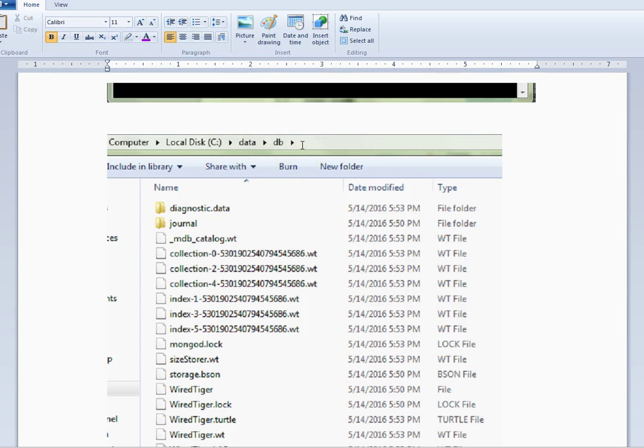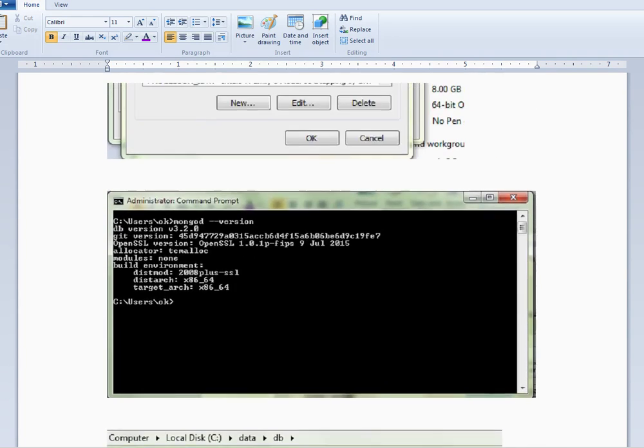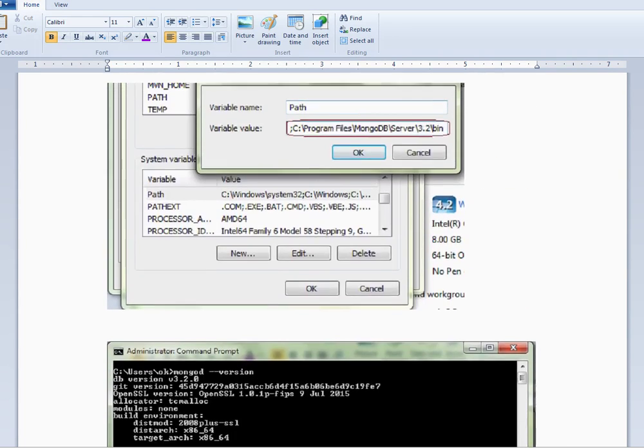Ensure this folder has been created, because this is the default path for the database where the data can be stored—data\db. This is a prerequisite to use MongoDB.